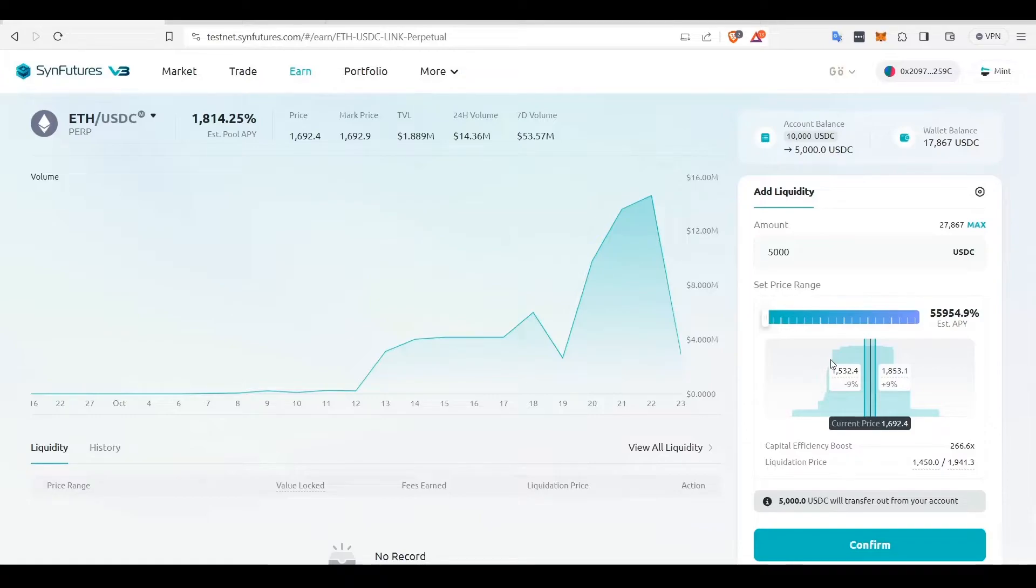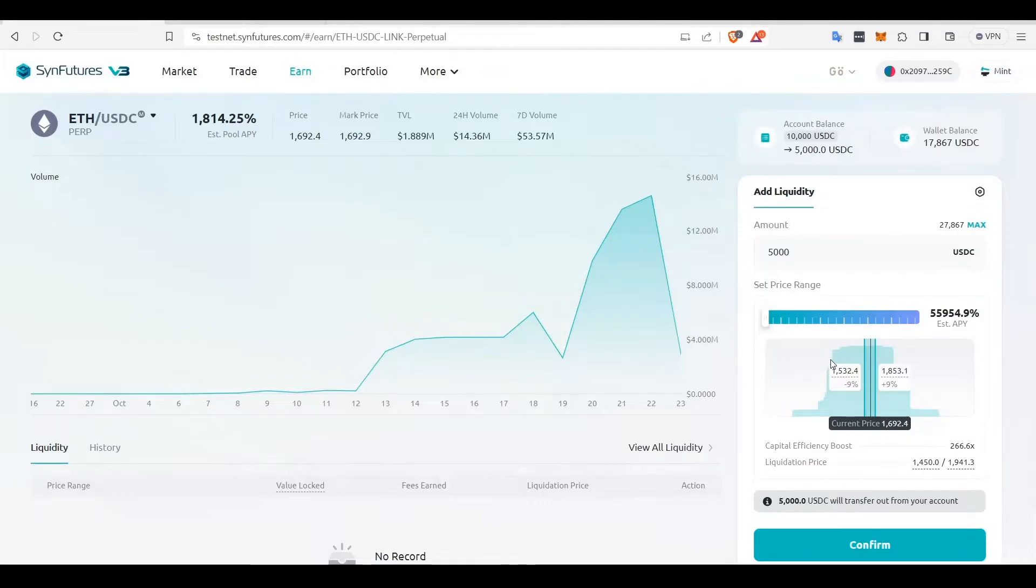The black line in the middle is the current price and the green line represents the upper and lower limit of the range where you will be providing liquidity.